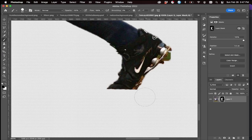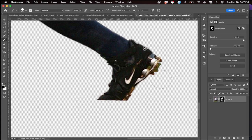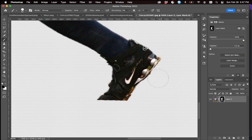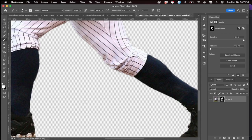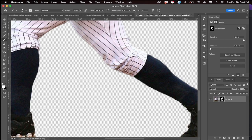We can kind of do the same thing here — the straight line tool works well for that. The back of the cleat looks pretty good. Then we can go back into the mask and take back any parts where the background looks choppy, and get back this part of the cleat that got removed.